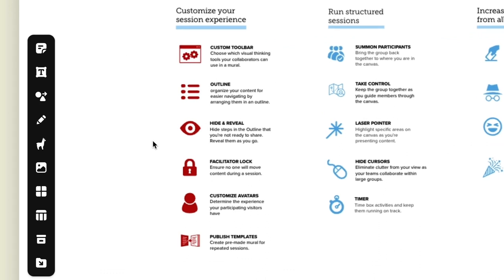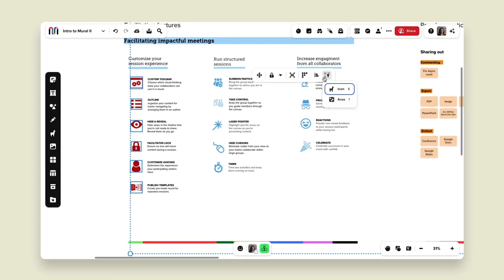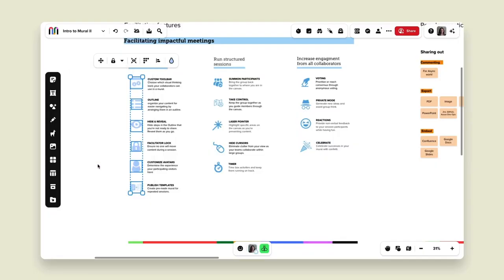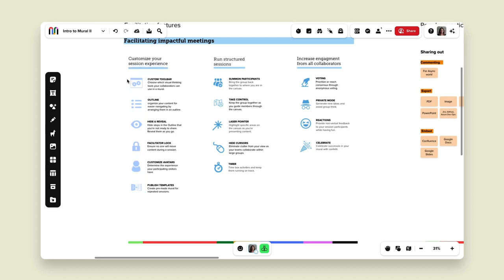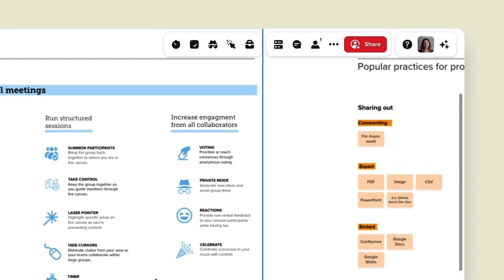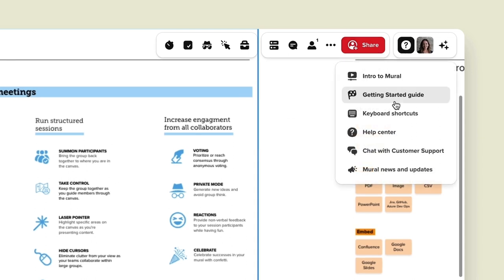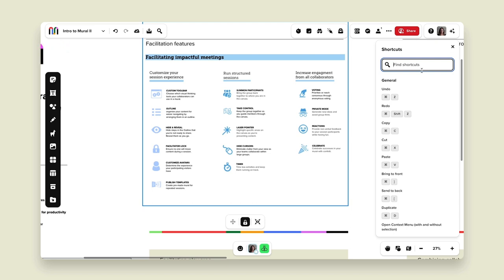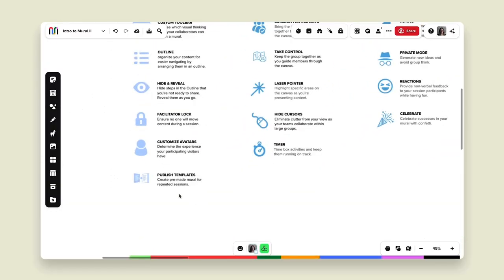The lock keeps everything consistent so your brand doesn't get changed before the session. For example, I can click Shift, drag over all these icons, use my filter to make sure I only have icons selected, change them to the blue that matches the rest of the presentation, and then lock that down with the facilitator lock so no one else can unlock it. Also note the top right-hand corner has our help bar and keyboard shortcuts — that's how I'm doing all of this quickly. That is our facilitator lock.